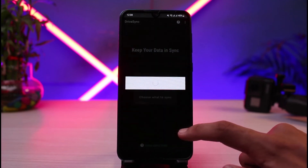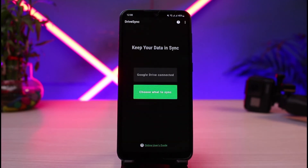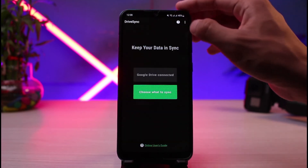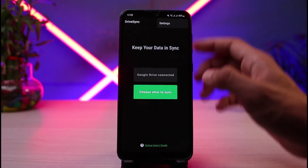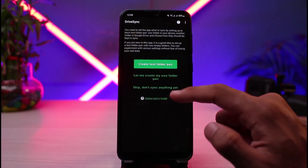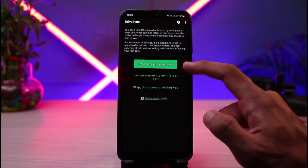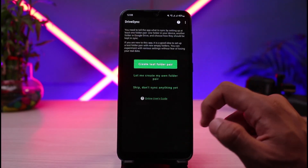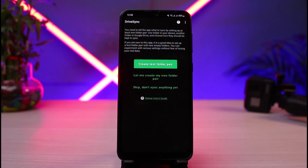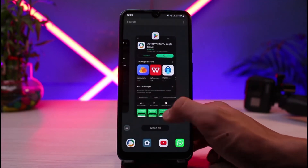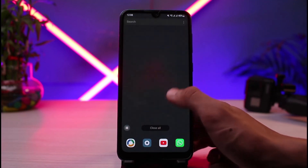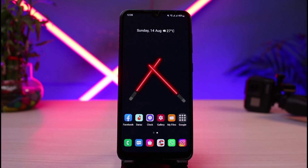Keep in mind that you may also see a bunch of different ads if you're using the free version. You can see it says 'Google Drive connected.' Now you can also choose what to sync — basically tap on it and then you can go ahead and select all of these options as well. And this is how you can auto sync your folder to Google Drive on Android.